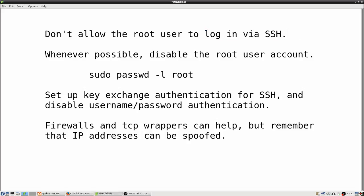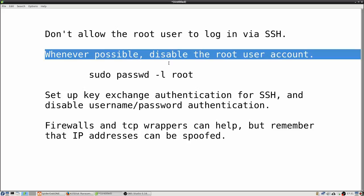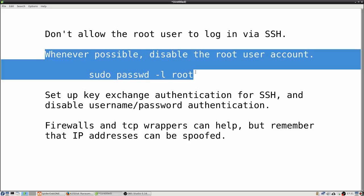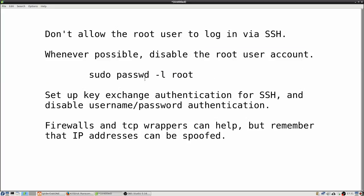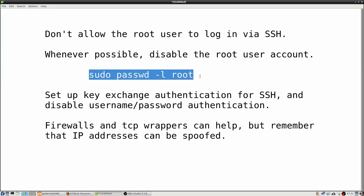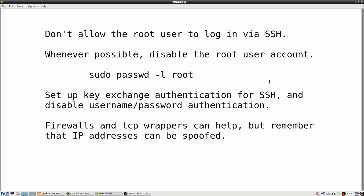So don't allow the root user to log in via secure shell and better yet whenever possible just completely disable the root user account on the machines. And when you do that then you're going to force everybody to log in via their normal unprivileged user accounts and then just have everybody set up with different levels of sudo privileges so that they can only do just the things that they really need to do in order to perform their jobs.